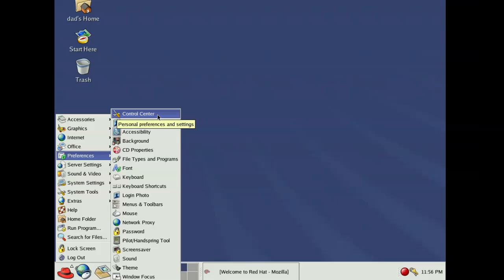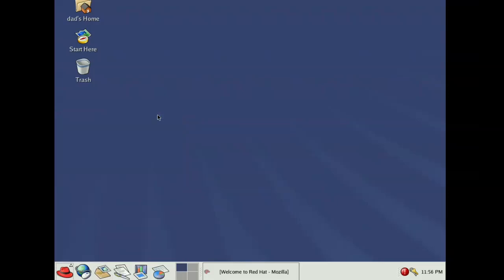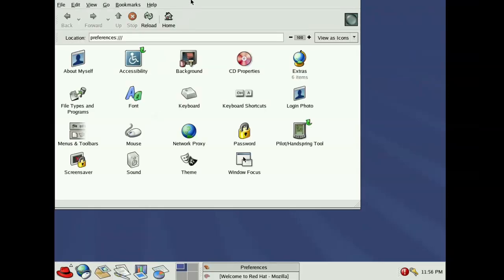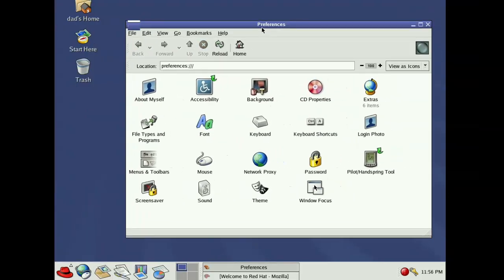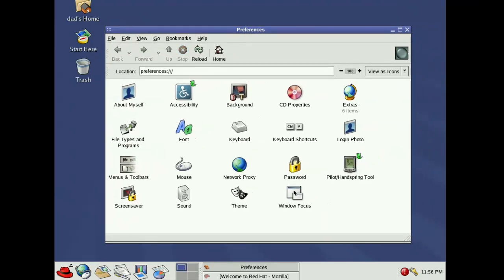Before we move on to check out KDE, let's have a quick look at the control center. This looks so much like the control panel on Windows 98.